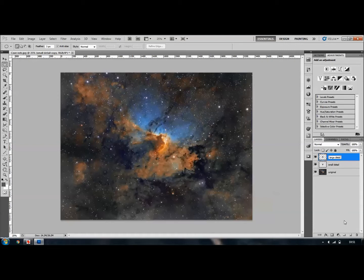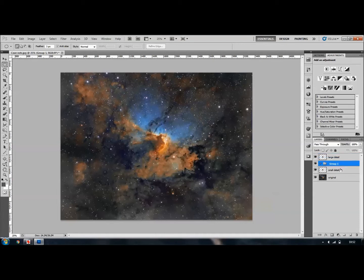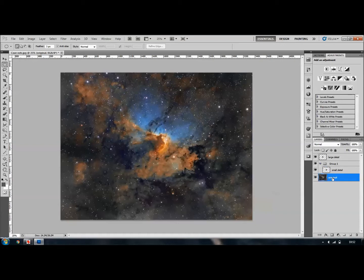What I'm then going to do is create a group. Go down to this key here and click on it, and you have created a group. Drag the group to under the large detail layer, and then we're going to put the small detail and the original into that group. Highlight it by clicking on it, and with your left mouse key drag it into the group. Small detail is now within that group. Highlight the original and pull that into the group as well. You've now got large detail as a separate layer, and small detail and original within the group — with small detail on top and original on the lower layer.